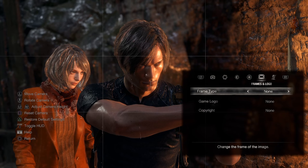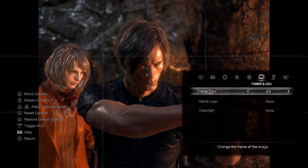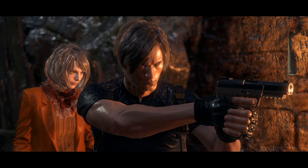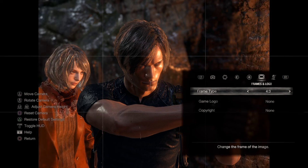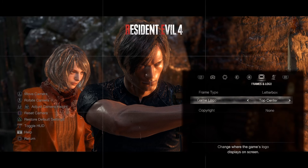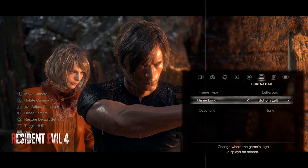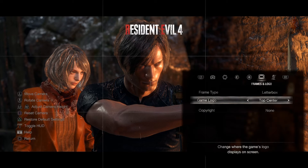The next tab is frame type: square, rectangle, four by three, or widescreen. You can also add the game logo to your image and move it around — it makes quite a nice little poster effect.